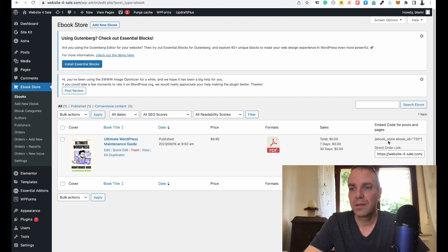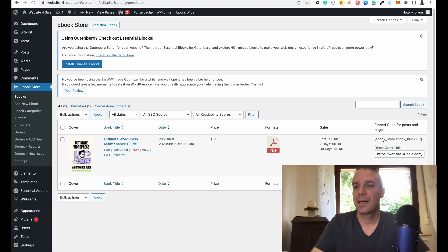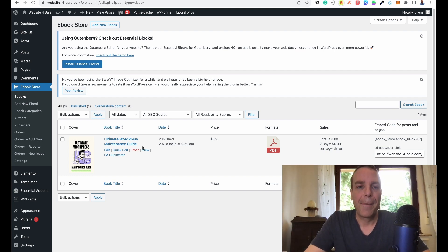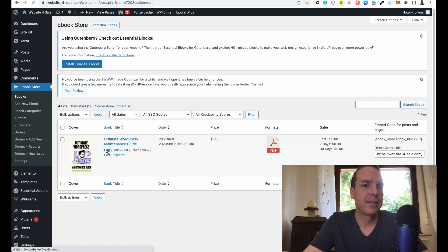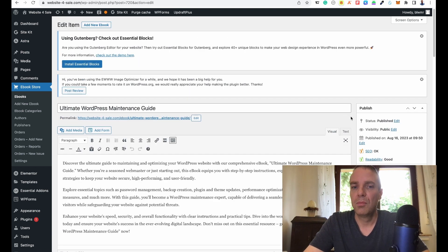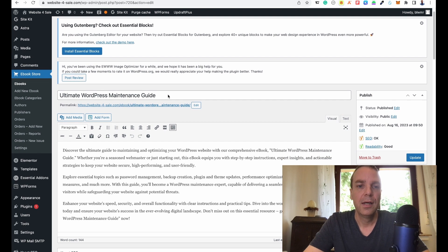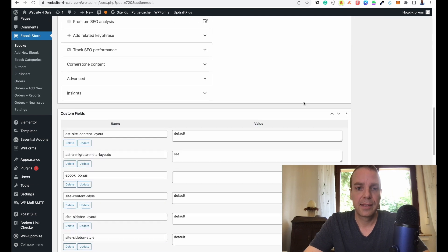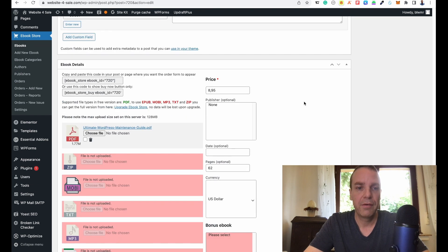Here you can see the shortcodes — if you copy a shortcode you can paste it anywhere on your website. There's also a direct order link, which is really great; you can implement it on your website or send it somewhere. When I click Edit, I can show you — it's really simple. If you have a WooCommerce store it's almost the same: you have your title, the URL, a description field, and SEO settings.